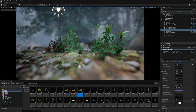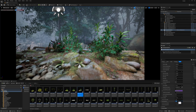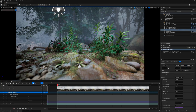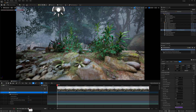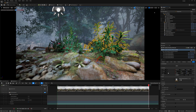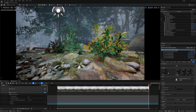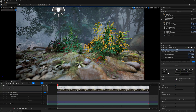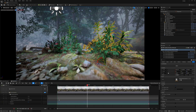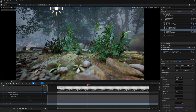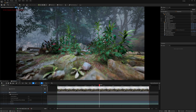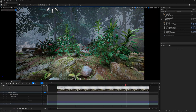Now go to the Sequencer, select the Camera Actor, add a Transform keyframe on the first frame, go to the last frame, and push the camera slightly — decrease the camera speed and move it a little. Click the camera track, play back to see the camera animation. Select all keyframes, right-click, and set them to Linear. That's it, you're good to go.